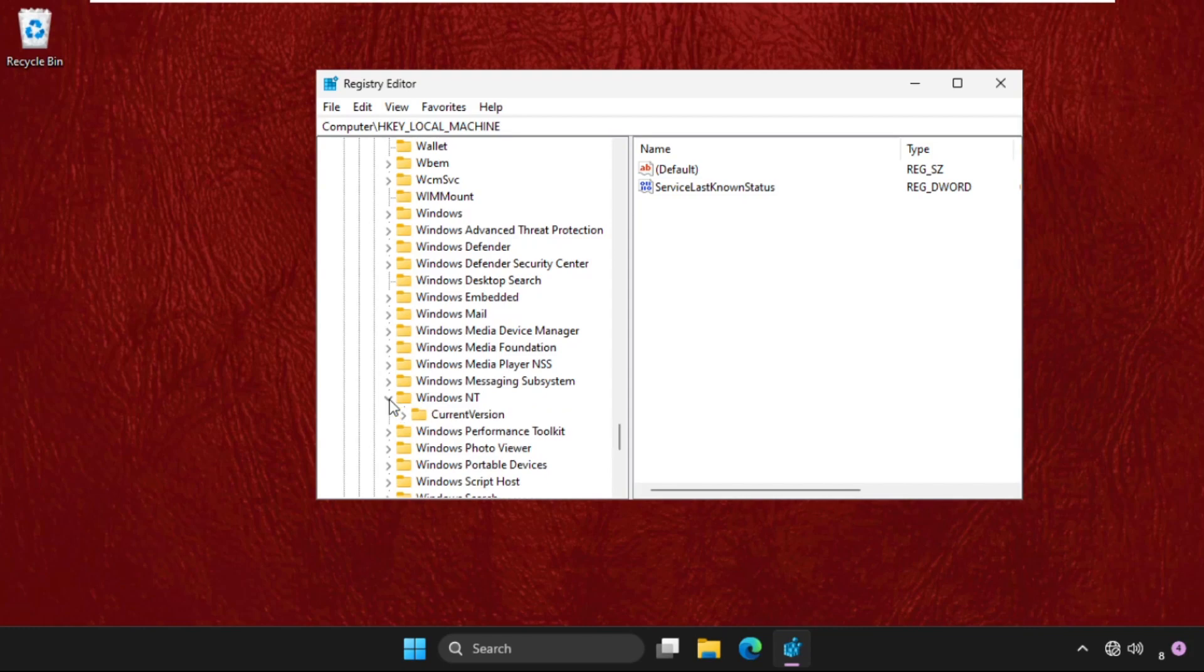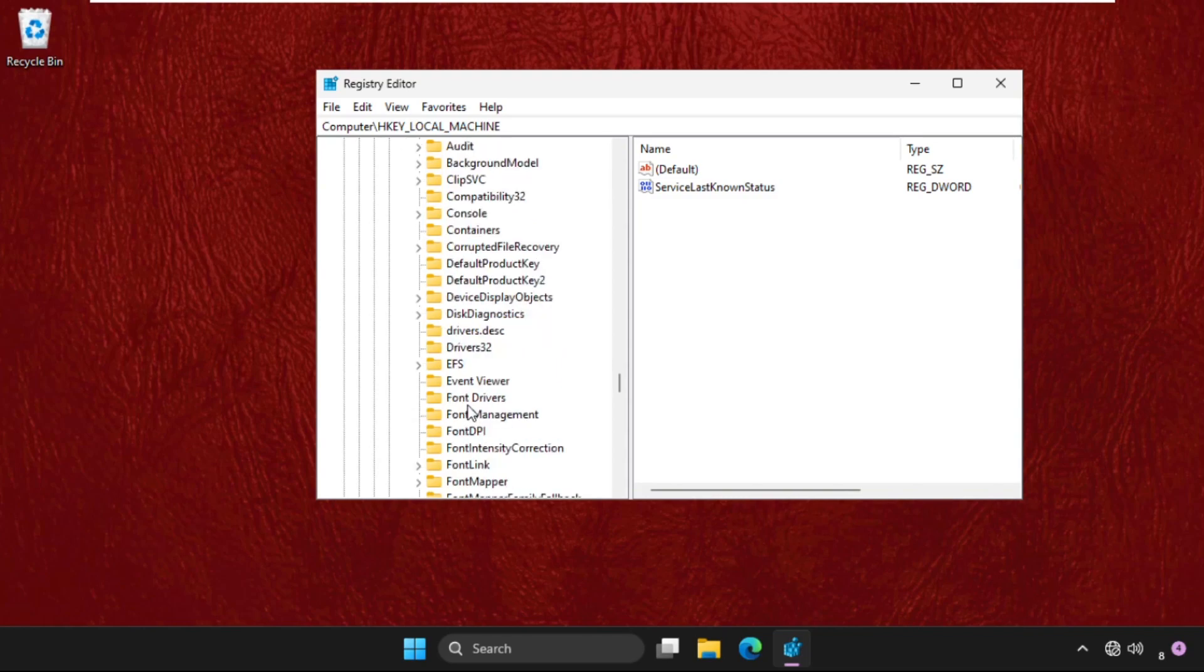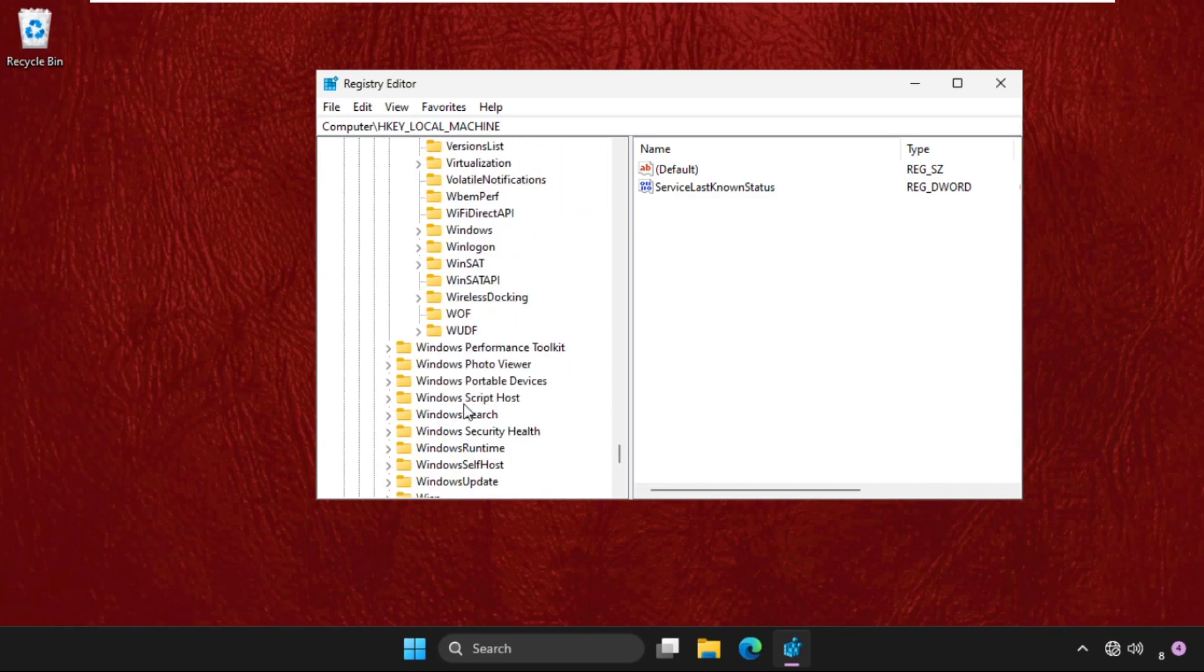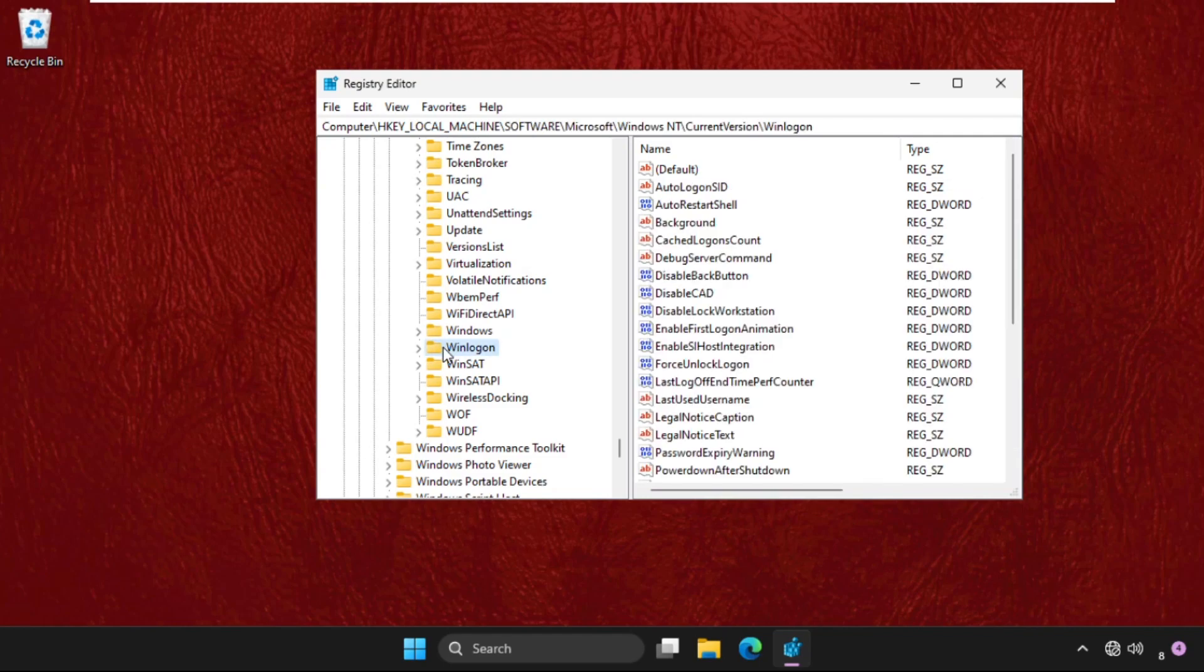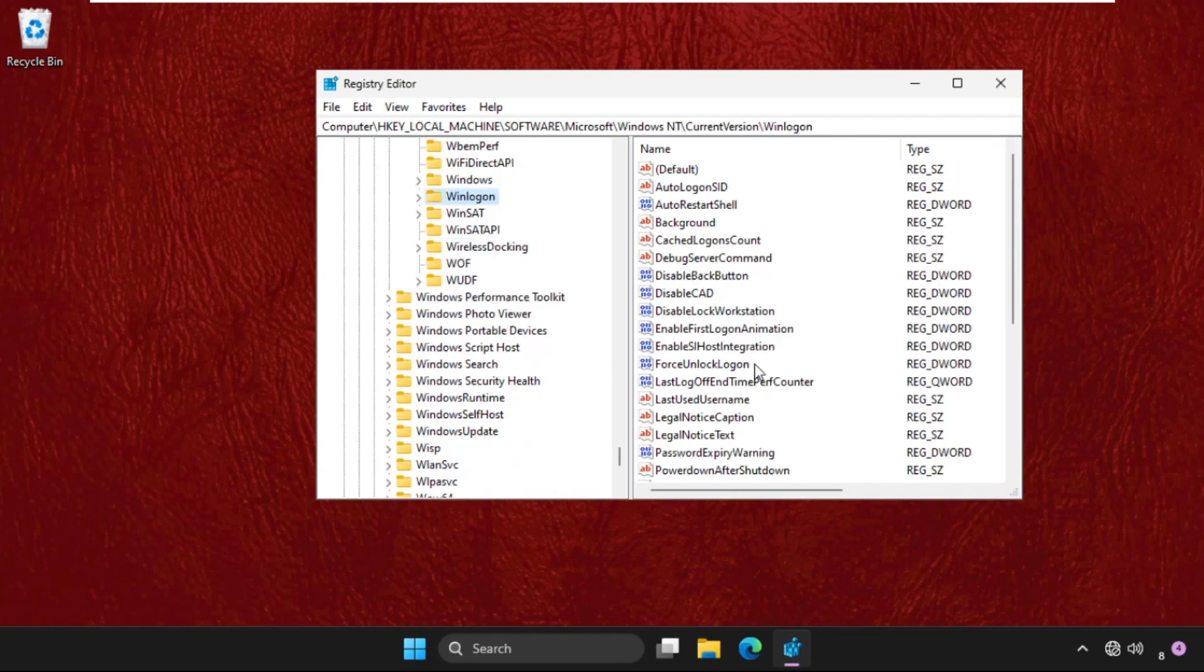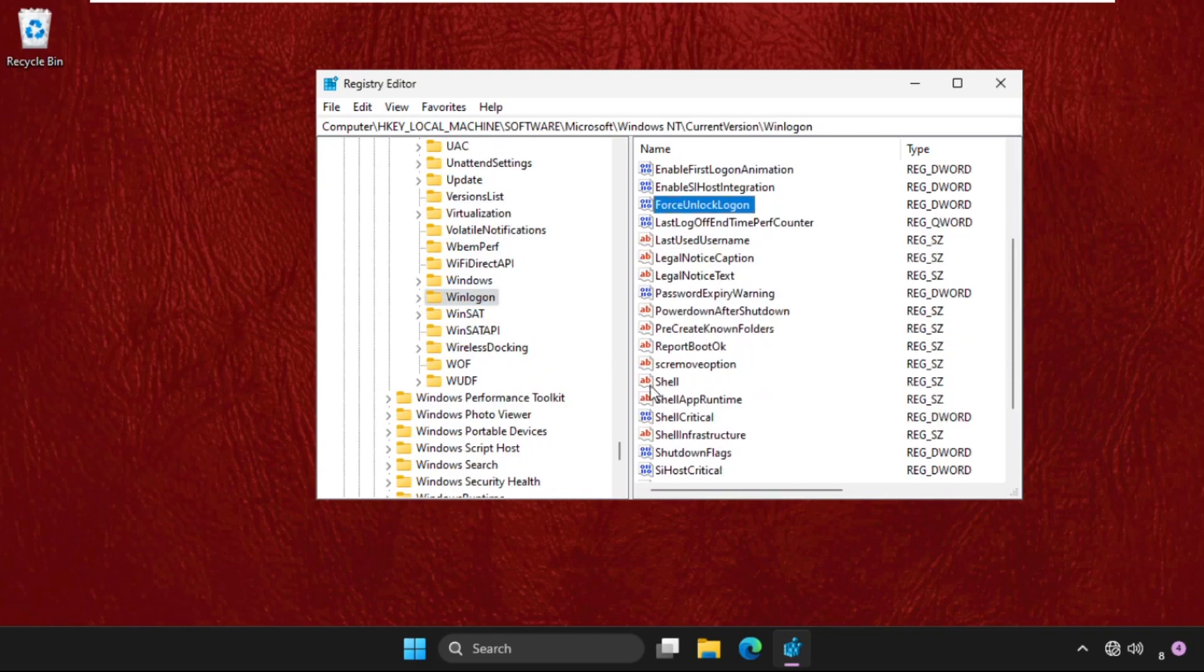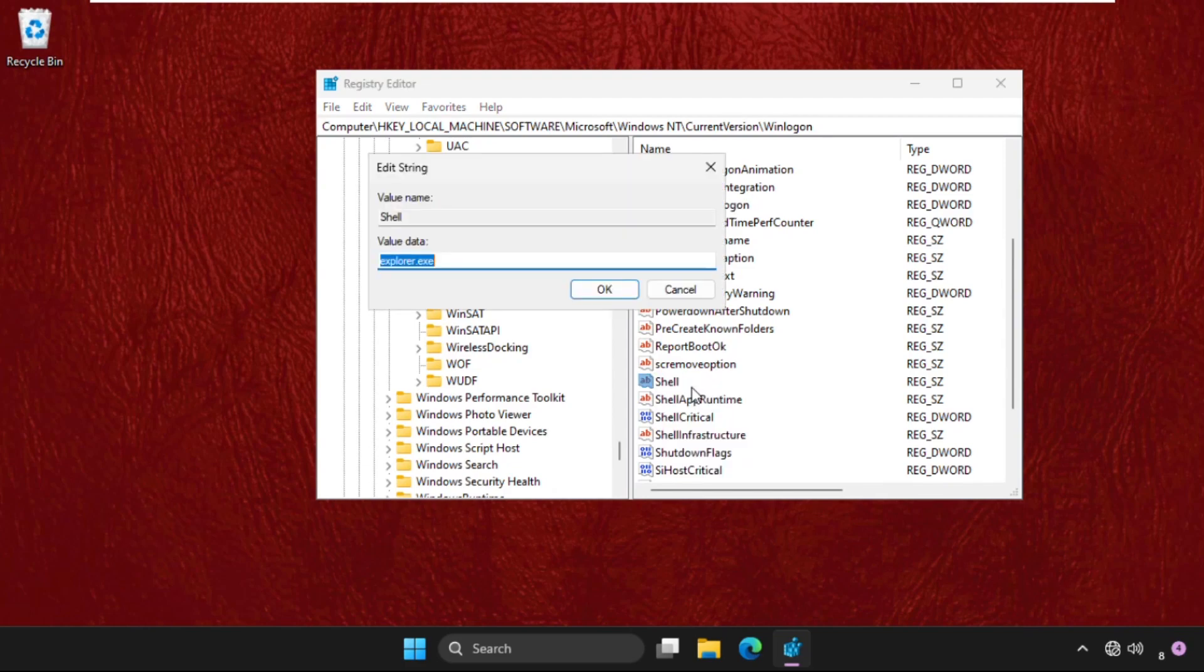Then expand the Current Version folder. Now we need to find out the Winlogon folder. Keep scrolling down. Just select it. On the right side, you will get Shell folder. Just right-click on it, select Modify.